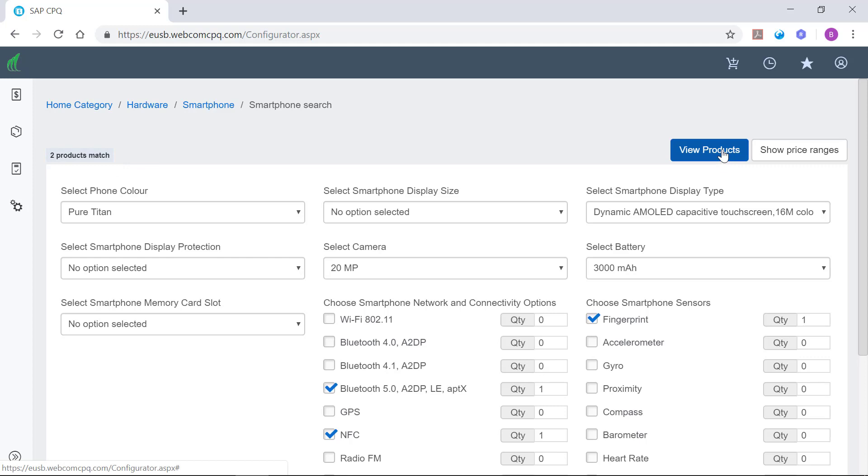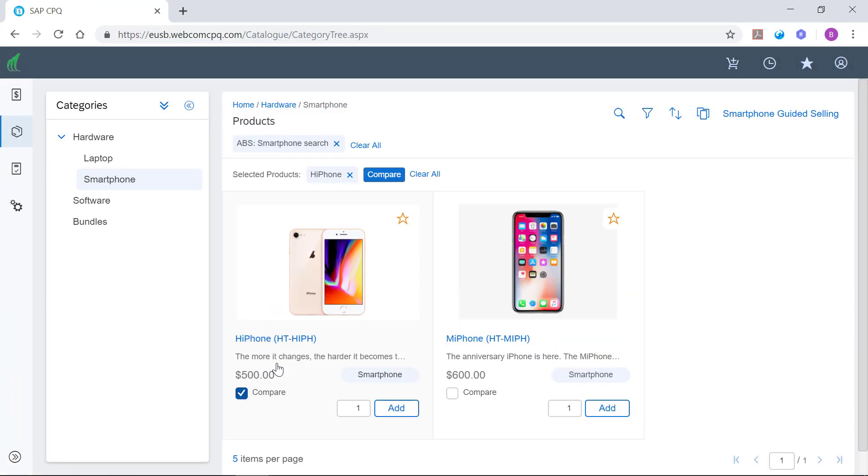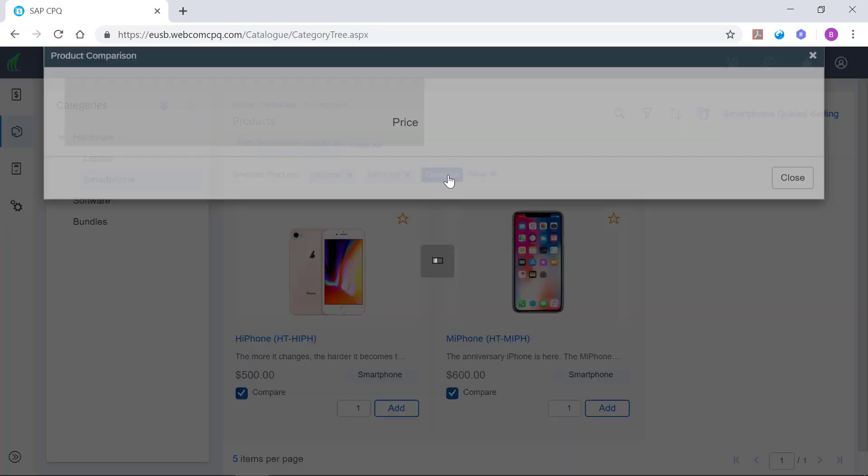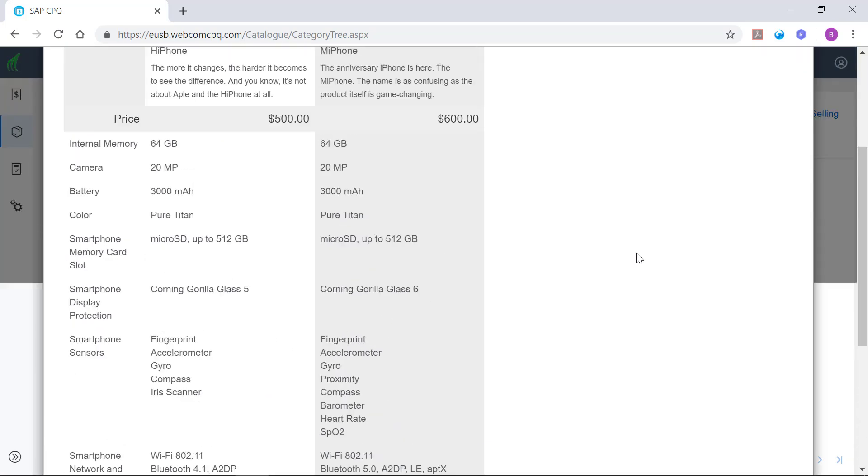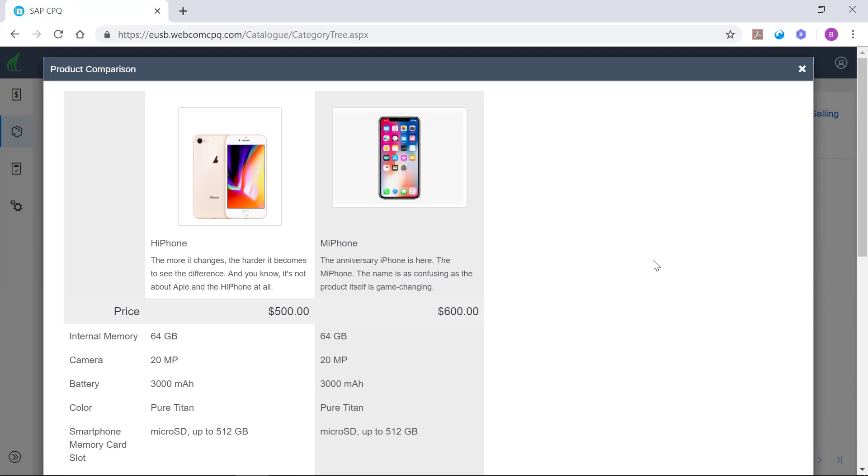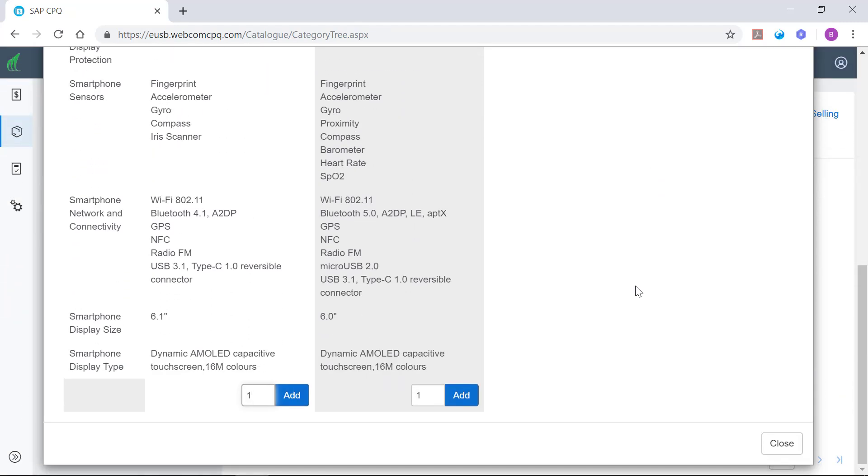Once the required filters have been applied, we can view the products. Now, this is where it gets interesting. CPQ allows us to compare the products, helping the customer to make the right decision, minimizing the guesswork.